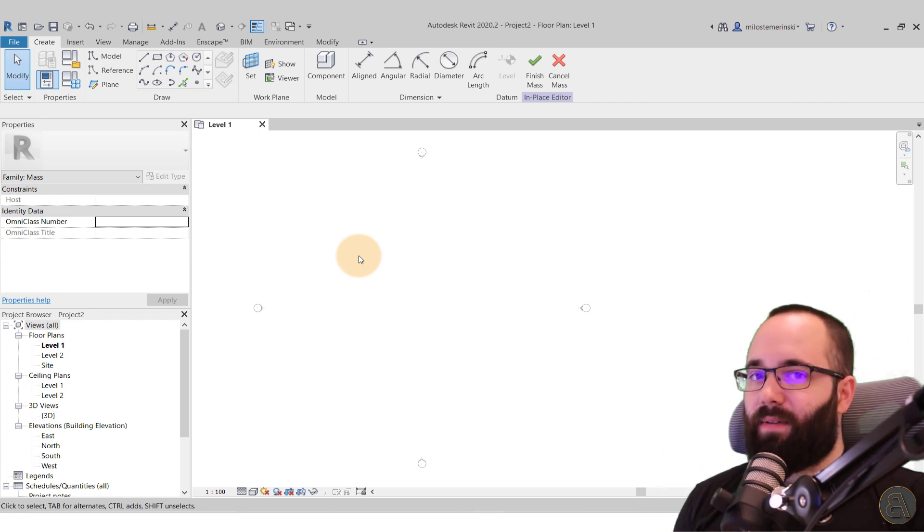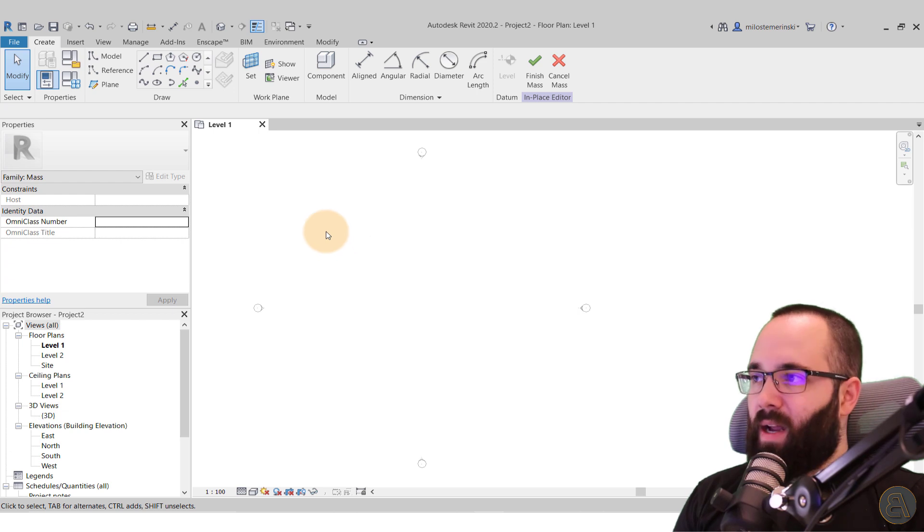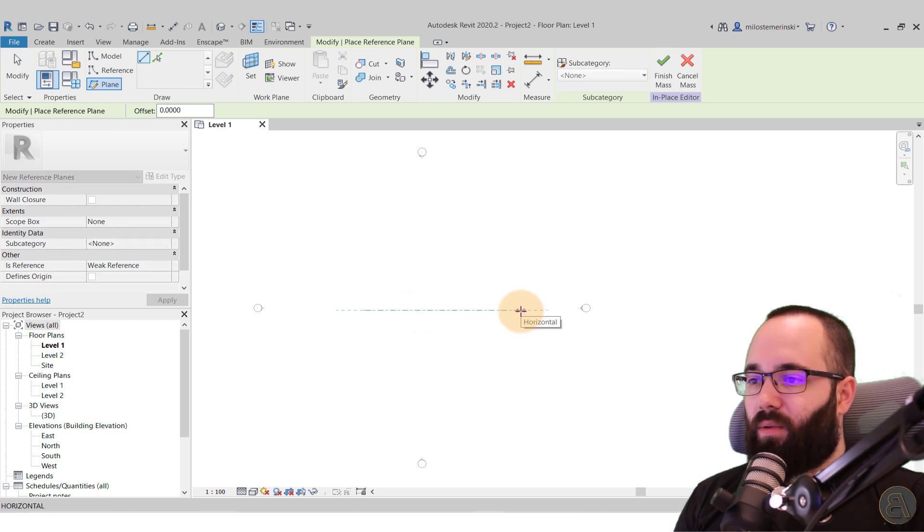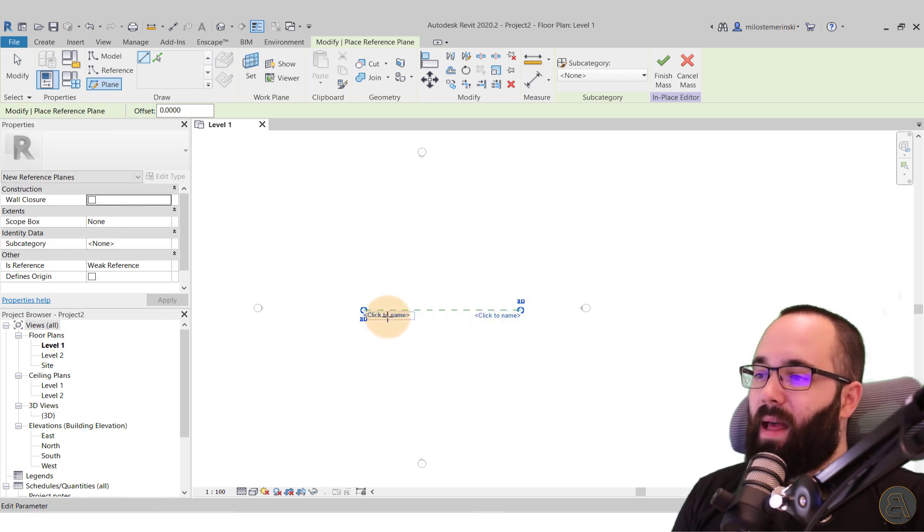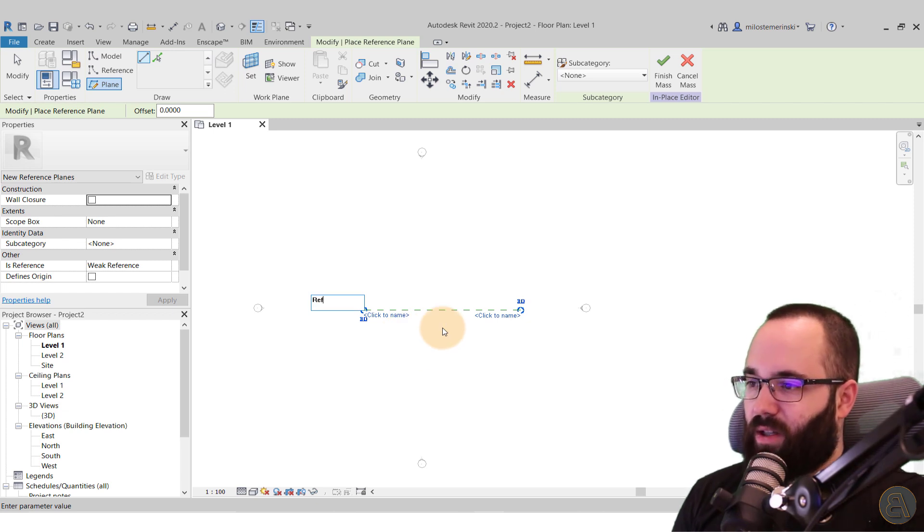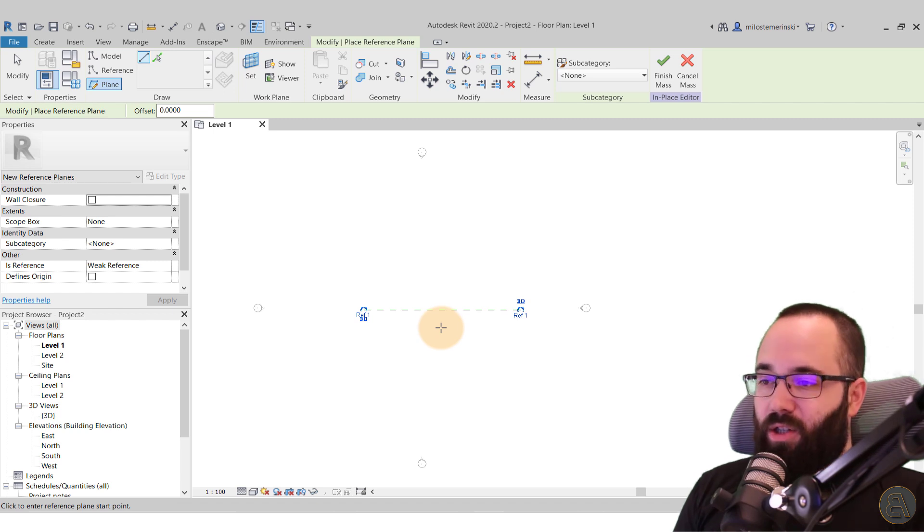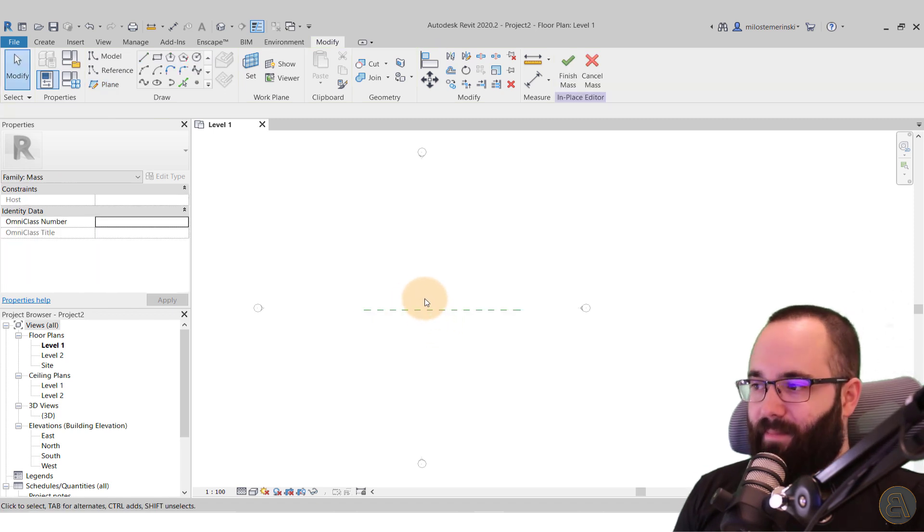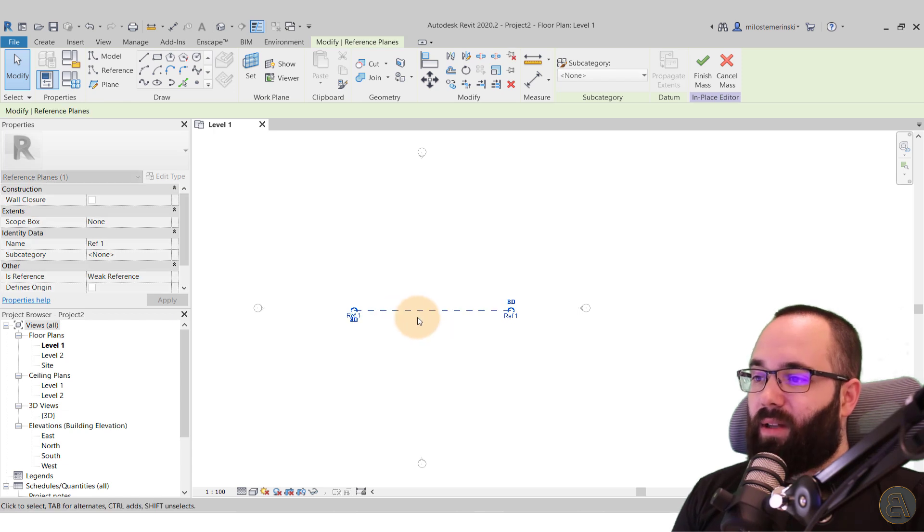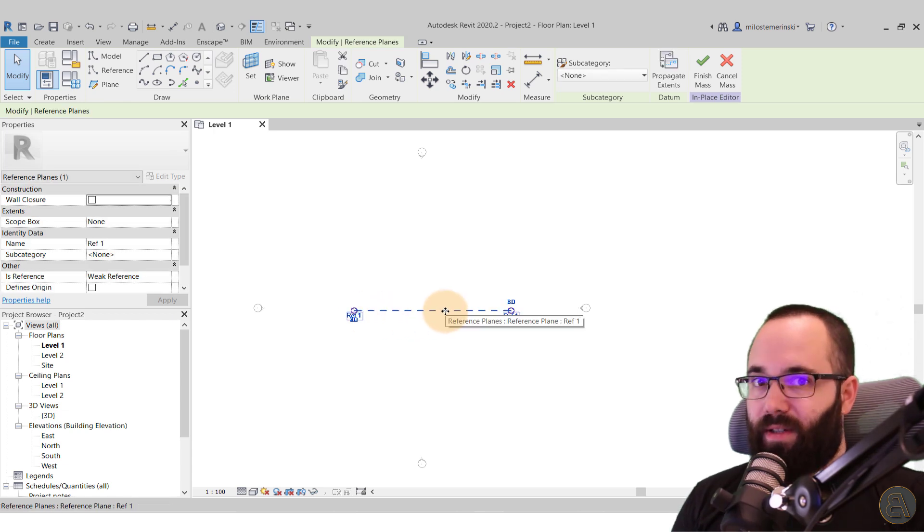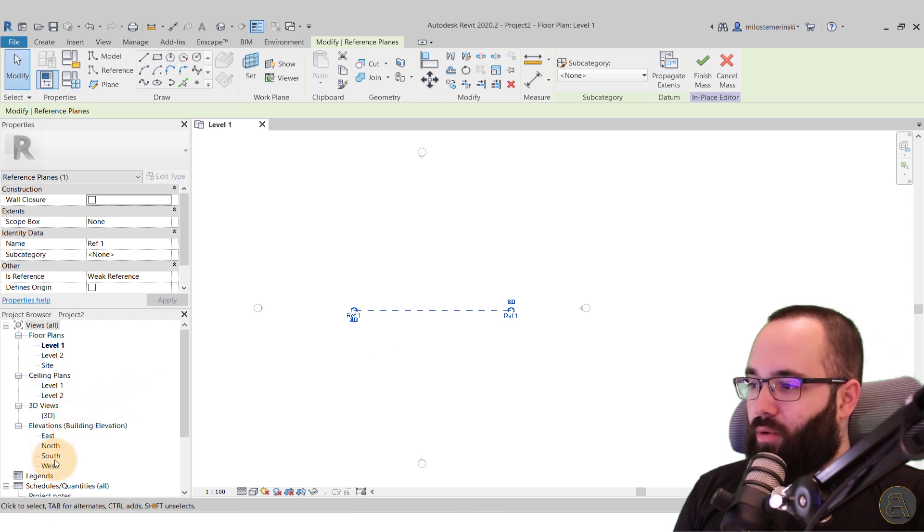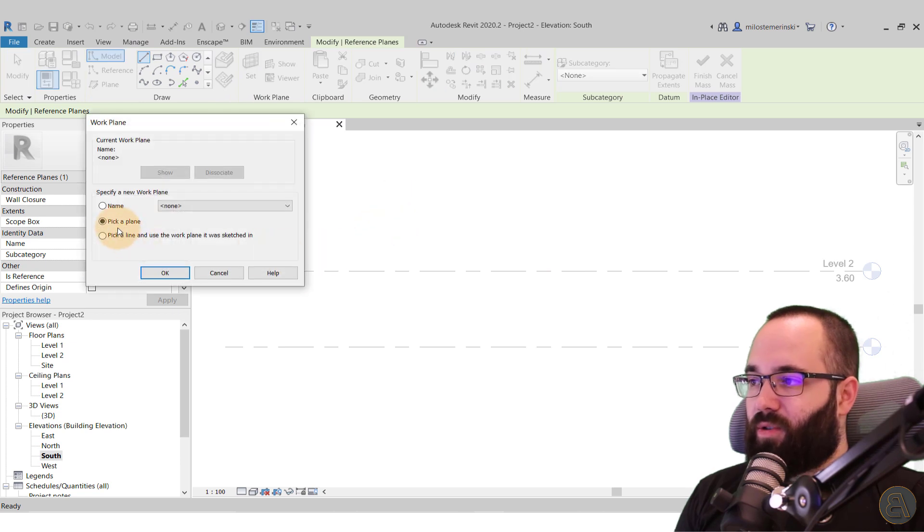And now let's get started. So first we want to have a surface on which we can host a line that's going to give us the initial shape of the roof. So for that, you want to go here to the reference plane. RP is the shortcut. And then you just want to have like one horizontal line here. And then you just click on click to name and then you can name it. So I can call this one ref one, for example, for reference plane one, and then just hit the escape key a couple of times. Now, once we have done this, now we know that on this reference plane we can host our geometry.